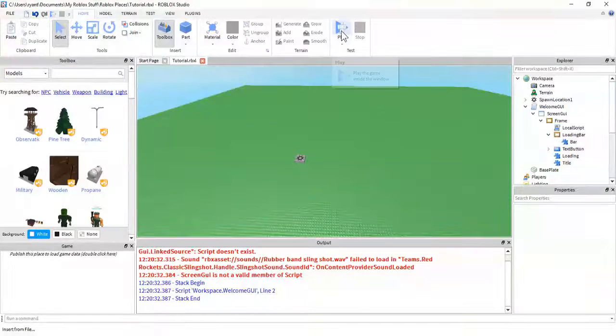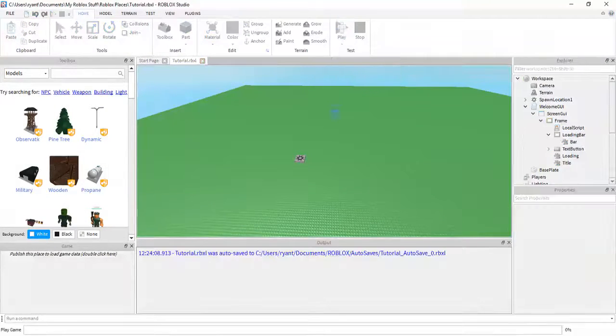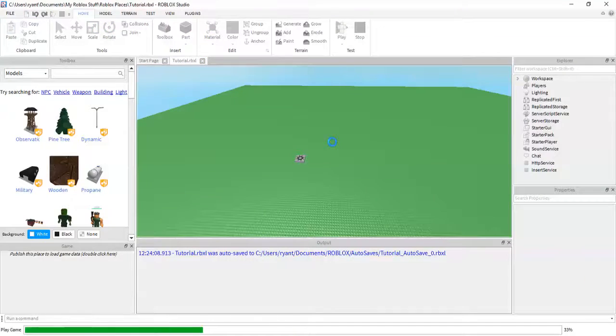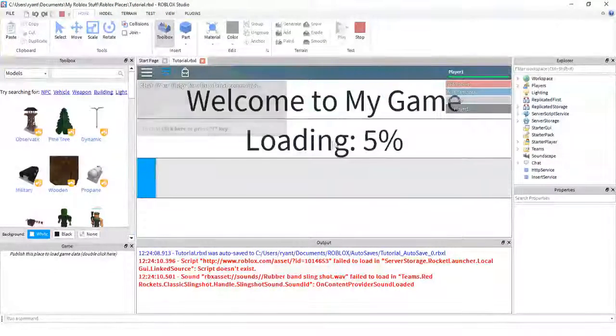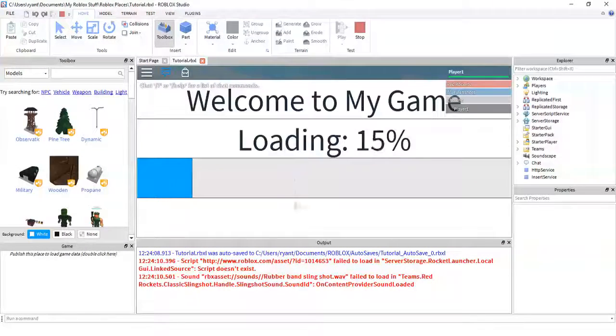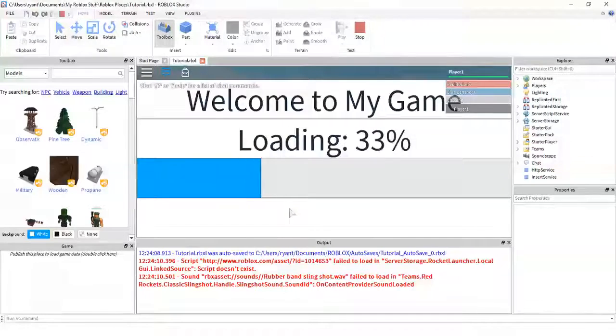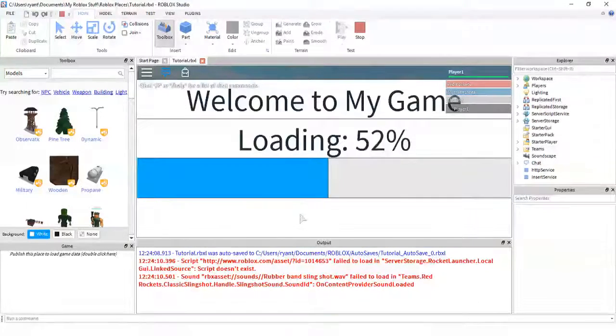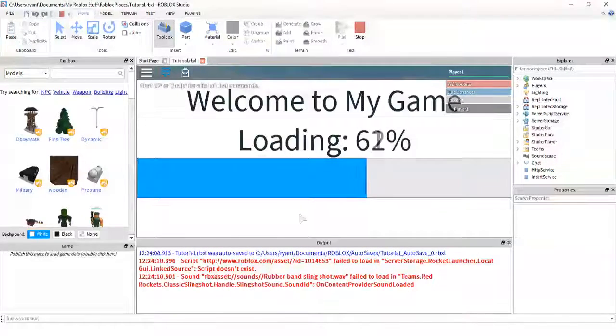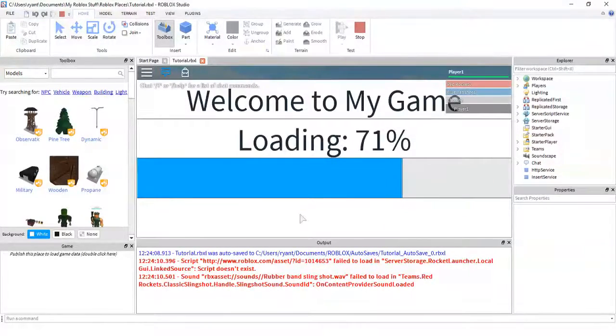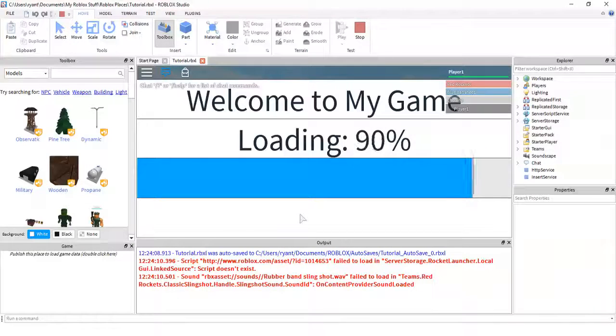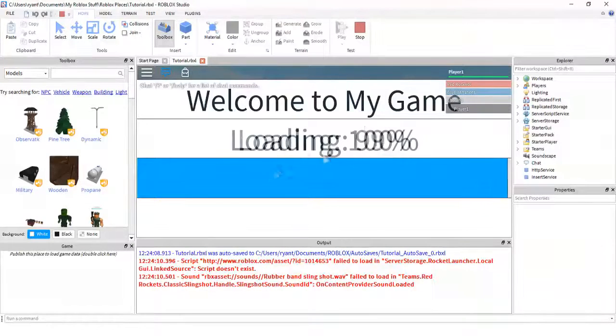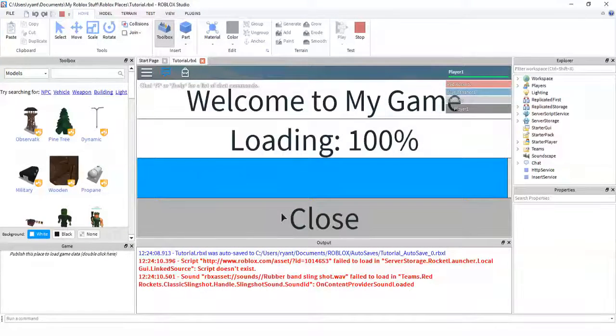So, just to show you that that works, I'm going to go ahead and hit play. And as you can see, we pop in with our loading screen, which I still have to do the close button. I should have changed it for this demonstration to just having it go away on its own.